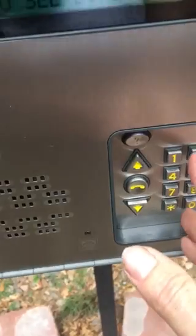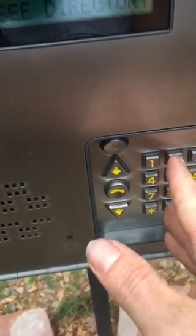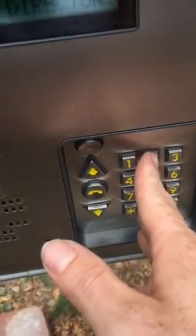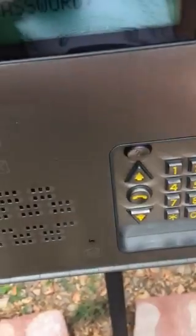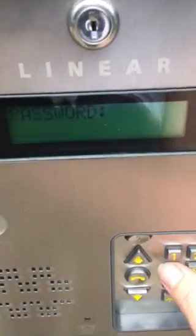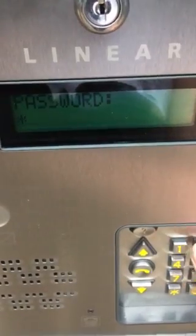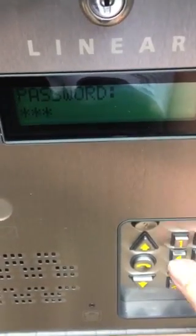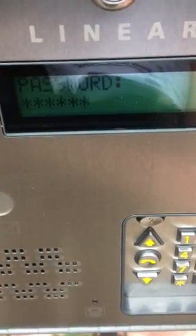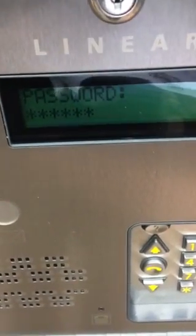The first thing you're going to do is get into programming, which is zero and two at the same time. You're going to enter the default password: 2, 3, 4, 5, 6, followed by the pound key.